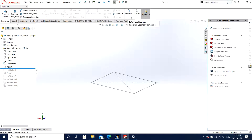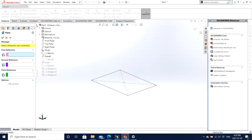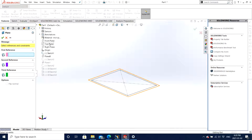So right here we can click Reference Geometry and we have different options. Today we are going to work with Plane. There we have three references that we can use in order to make a plane. We choose the first reference and under the part tree we go and let's say I choose Top Plane.